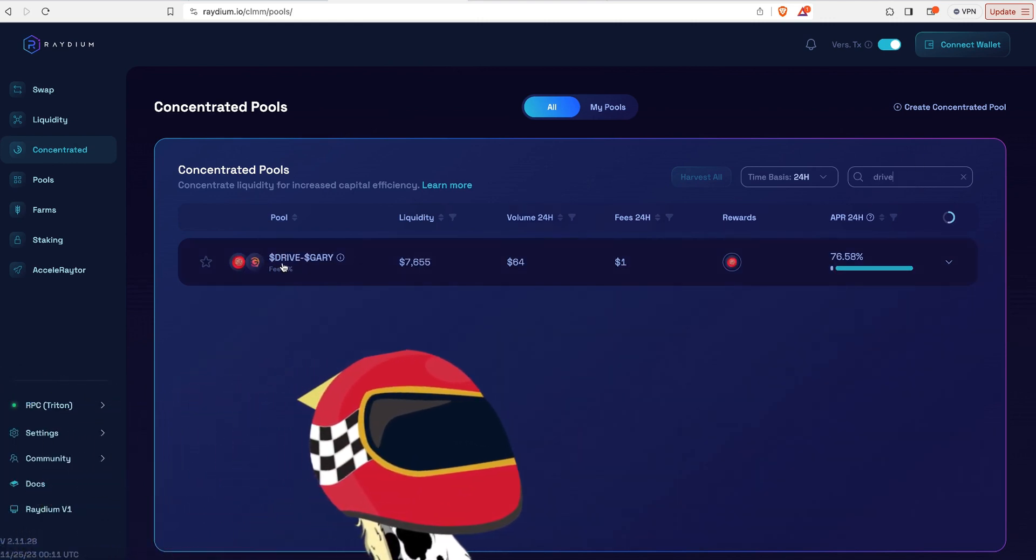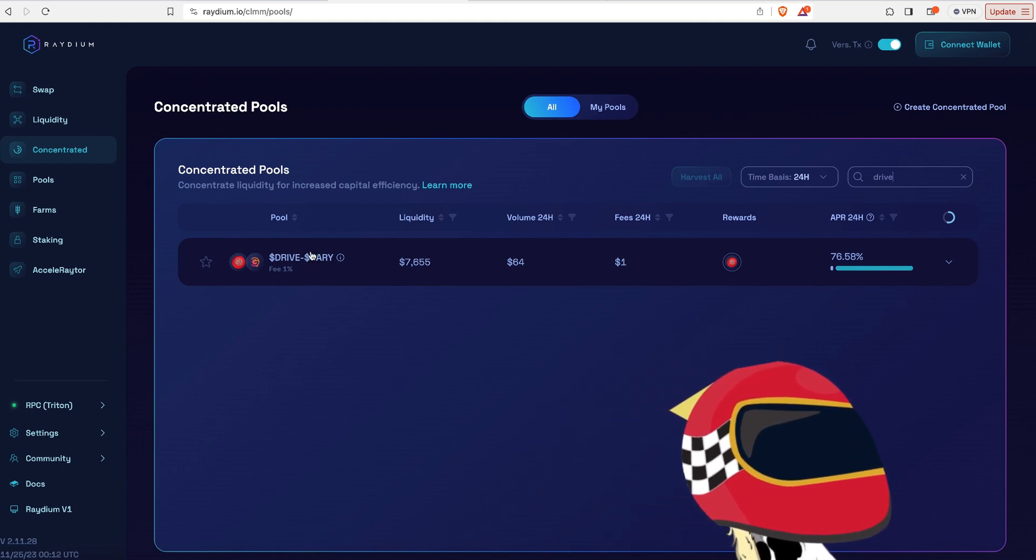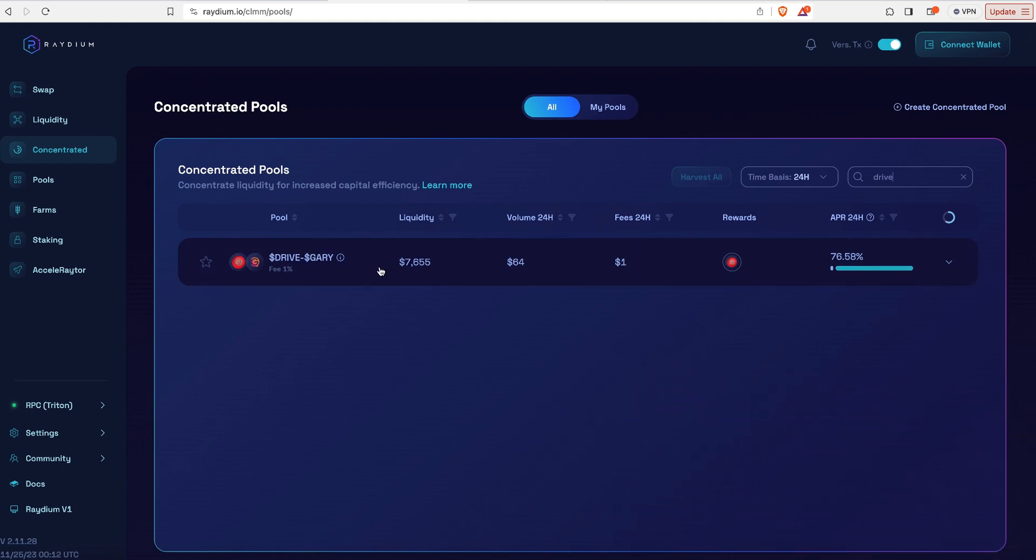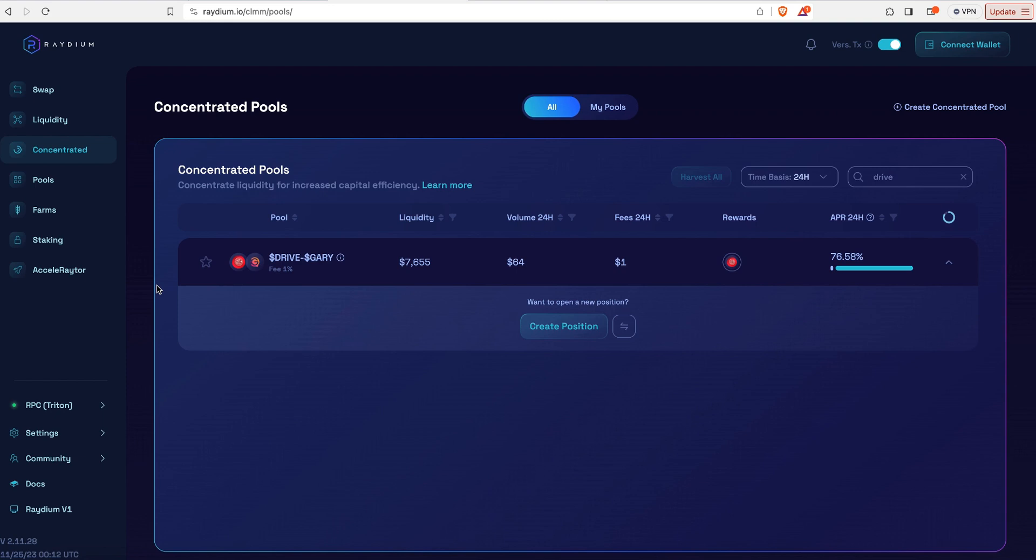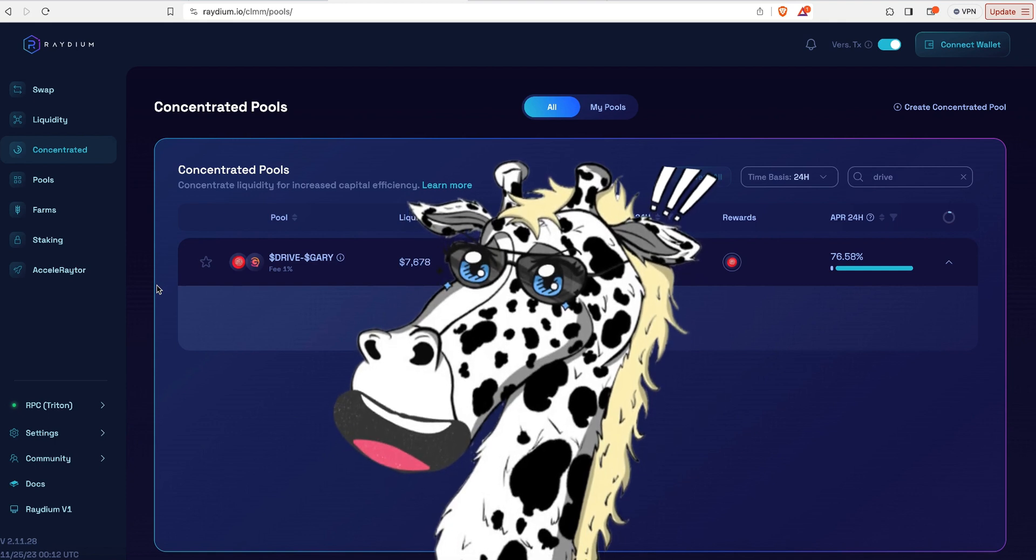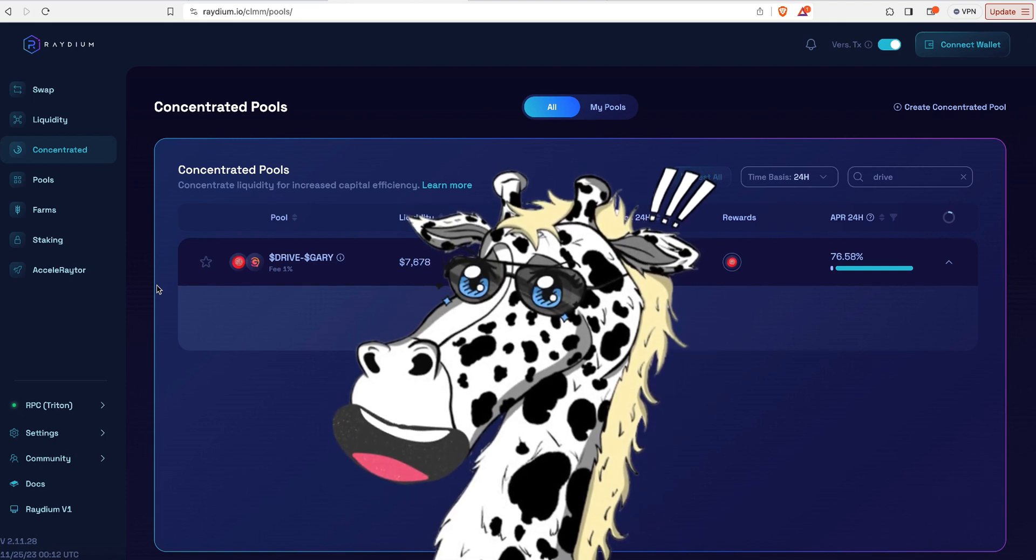So now I found Drive, there it is. It's a Drive-Gary concentrated pool. And what we're going to be able to get for this is the trading fees. And there might also be additional rewards that the creator of these coins might be putting in order to encourage you to contribute to this pool. So you'd be earning from the trading volume as well as rewards. So there's two ways to earn.